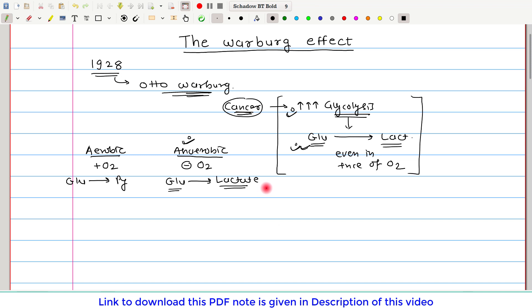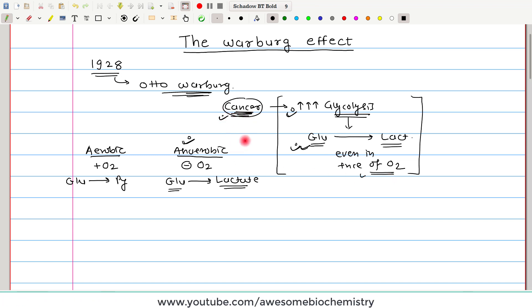This surprising phenomenon — increased glycolysis and glucose getting converted to lactate even in the presence of oxygen — we call it the Warburg effect. One thing to make clear: I am not saying that in cancer there will always be enough oxygen available. Actually, most of the time in cancer cells there is hypoxia — less oxygen supply. But what I mean is that if cancer cells are isolated and given enough oxygen, then also glucose gets converted to lactate.